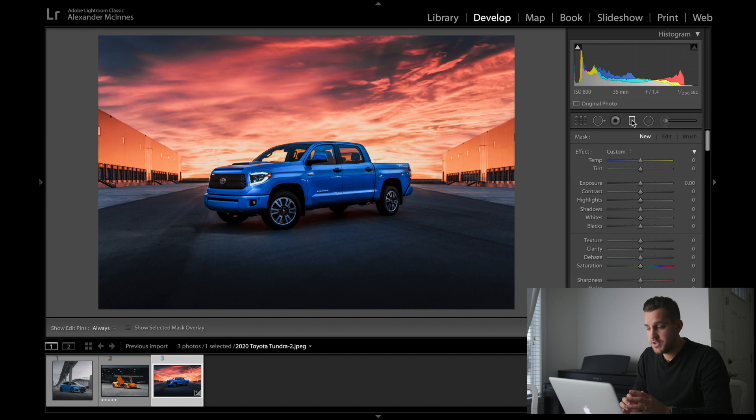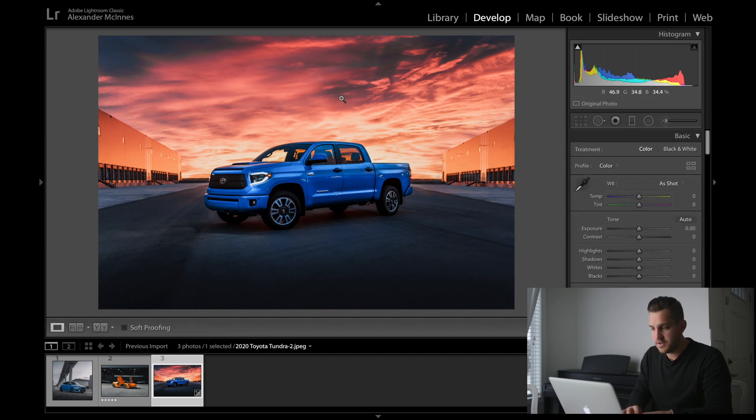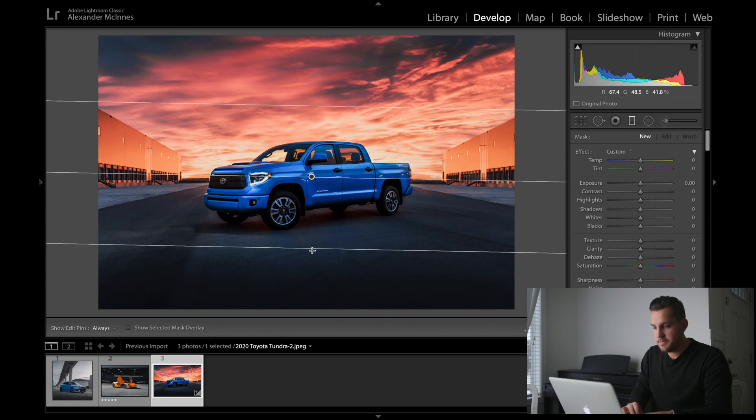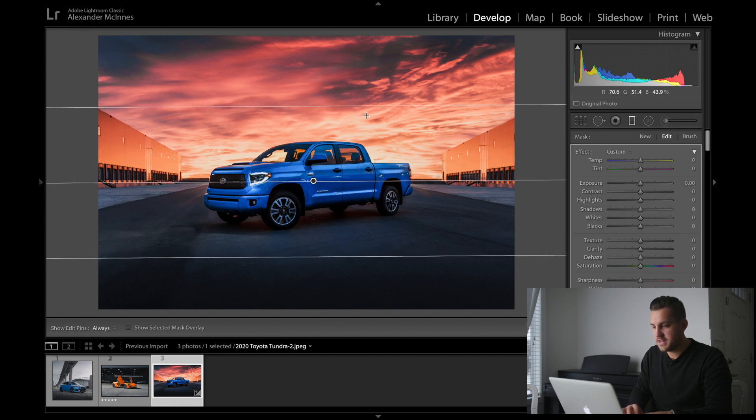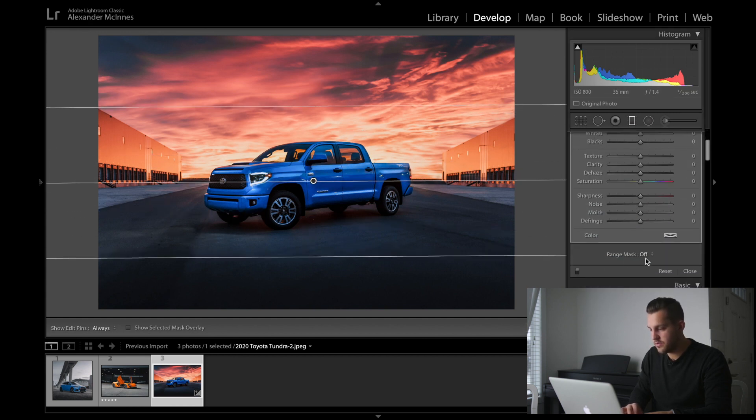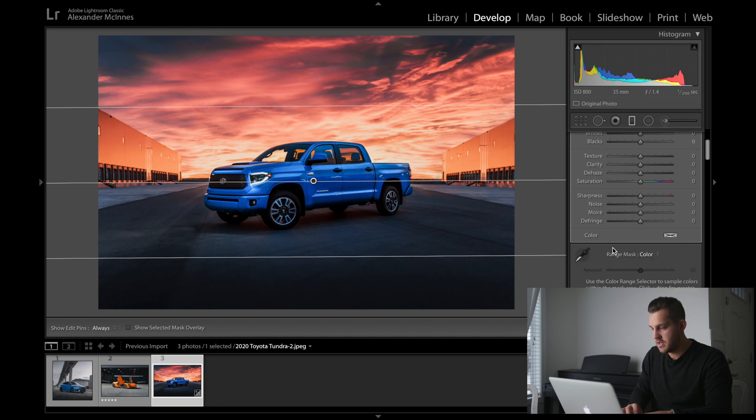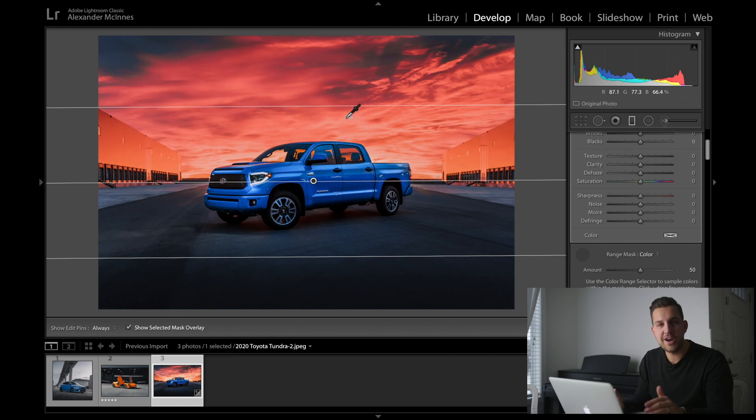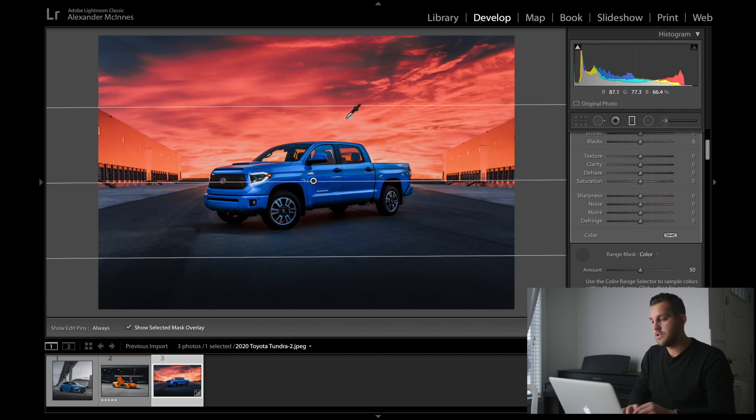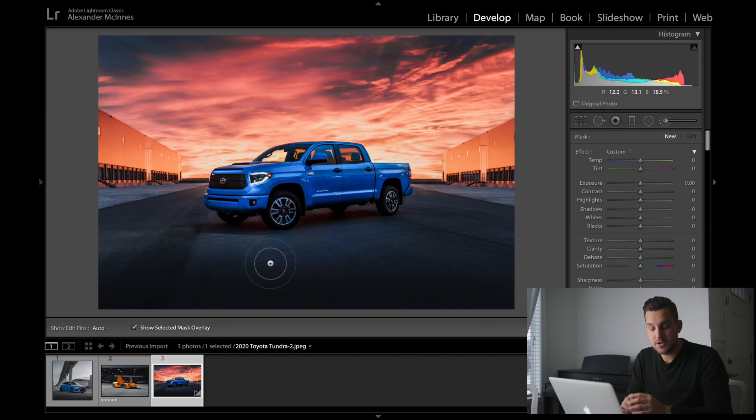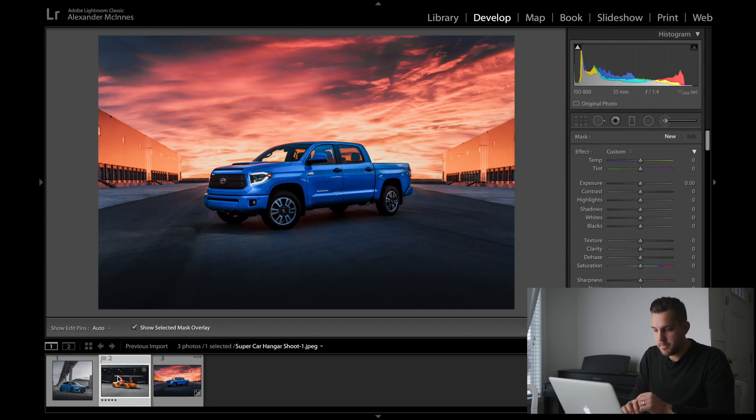You can use this tool with almost anything. If you grab a graduated filter, drop down from the top, and we just wanted to select these orange colors, again you just go down to the range mask, hit color, grab this, select the oranges, and voila we've just got our sky selected. You can do this with the paintbrush tool as well. It's just a really diverse tool.